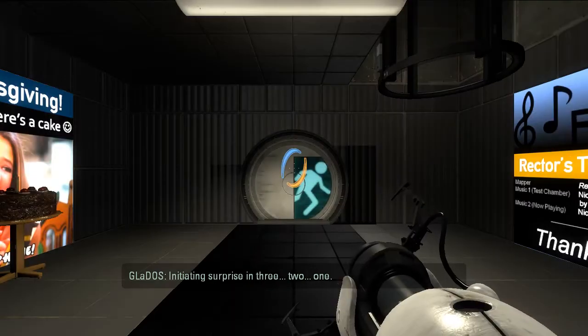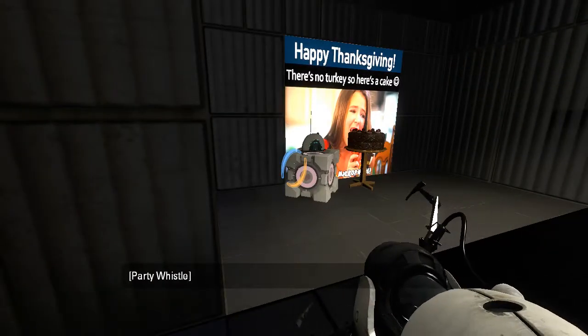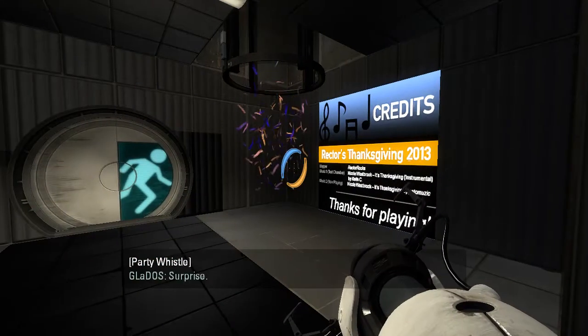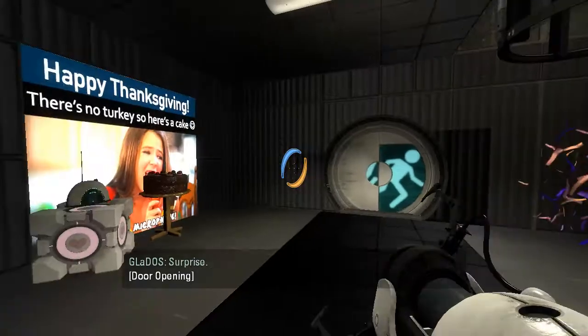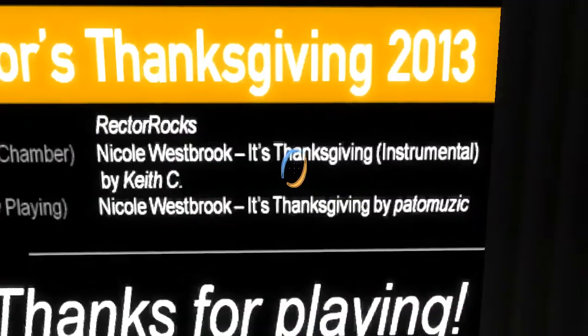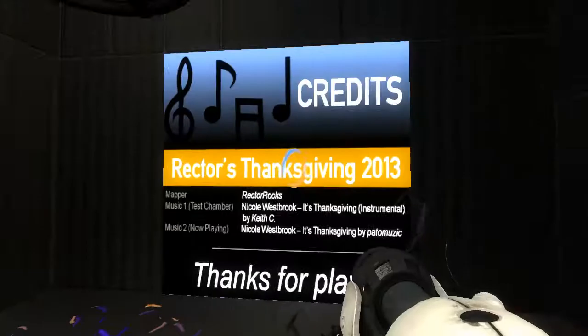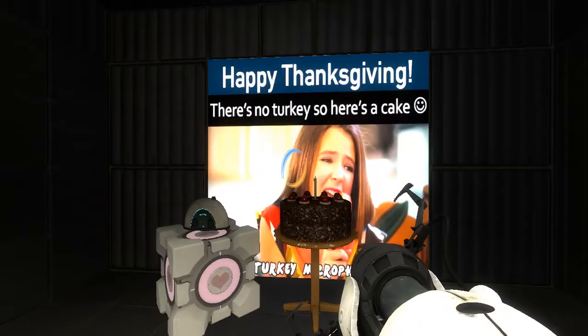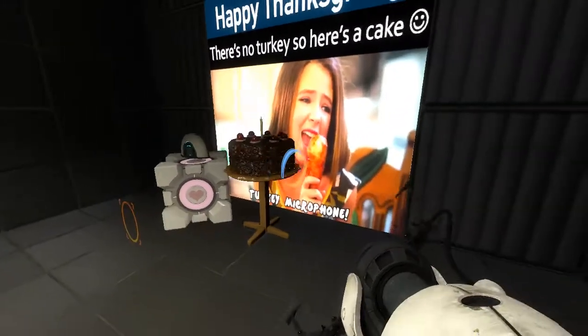Initiating surprise. In three... Two... One... Happy Thanksgiving. Happy Thanksgiving.